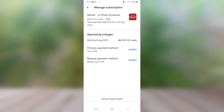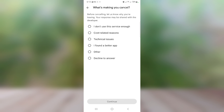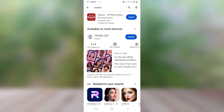To cancel, just tap on 'Cancel Subscription' and they will ask you why you want to cancel. You can tell them it's cost-related, a technical issue, or just click 'Decline to Answer.' Once you click 'Decline to Answer,' click on continue and follow the prompts to cancel it. Right now I don't plan to cancel it, so I'm going to leave it.